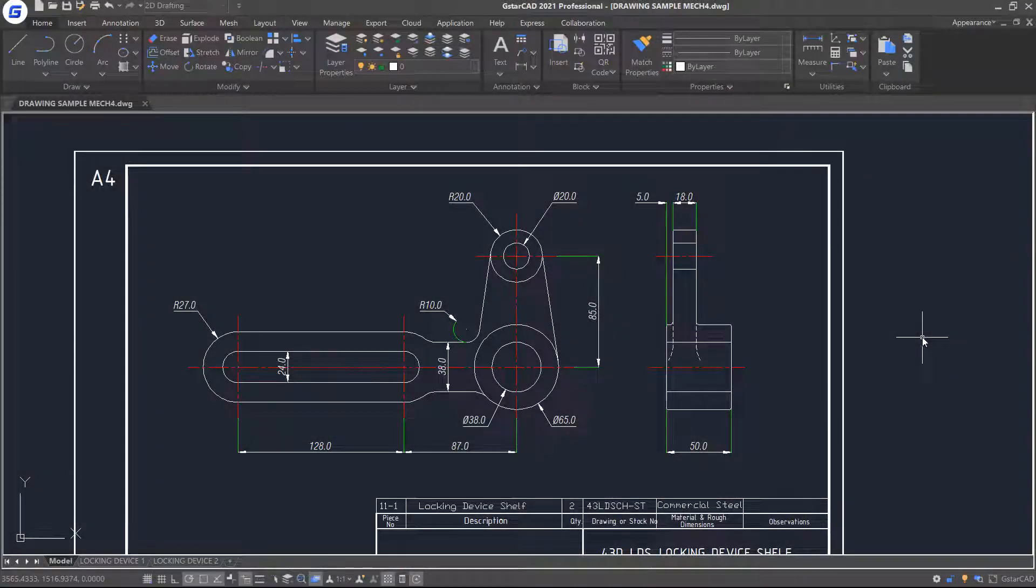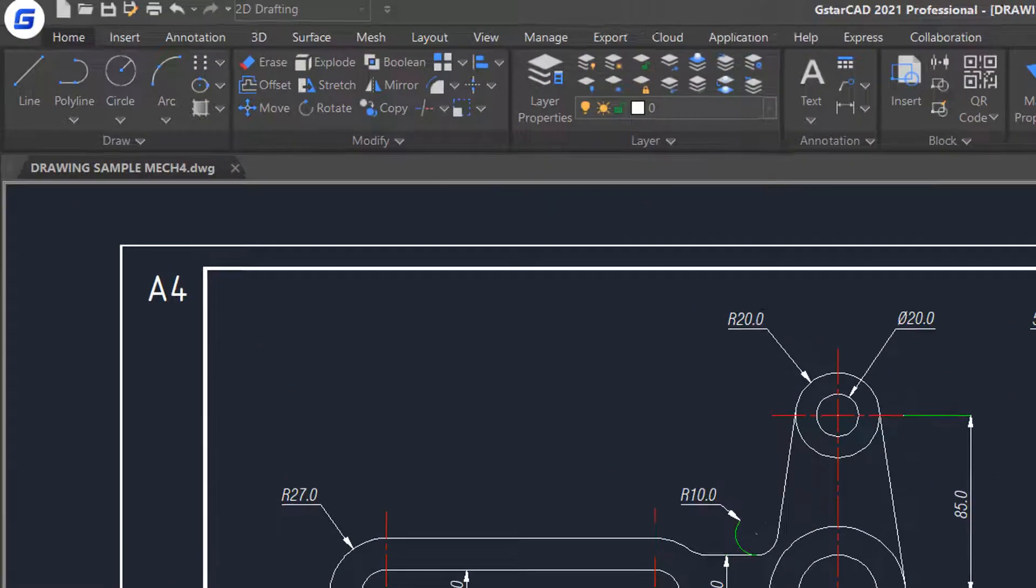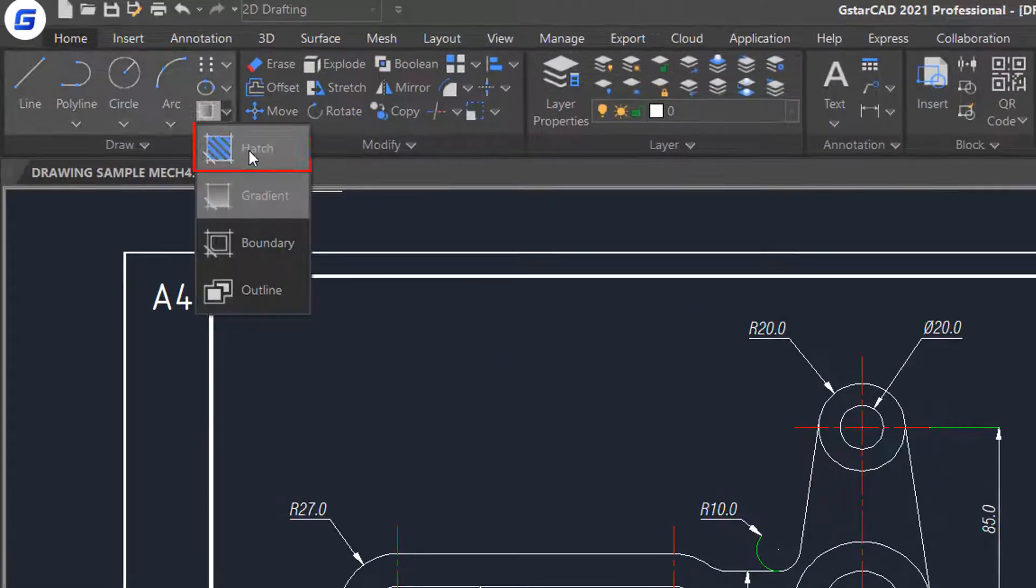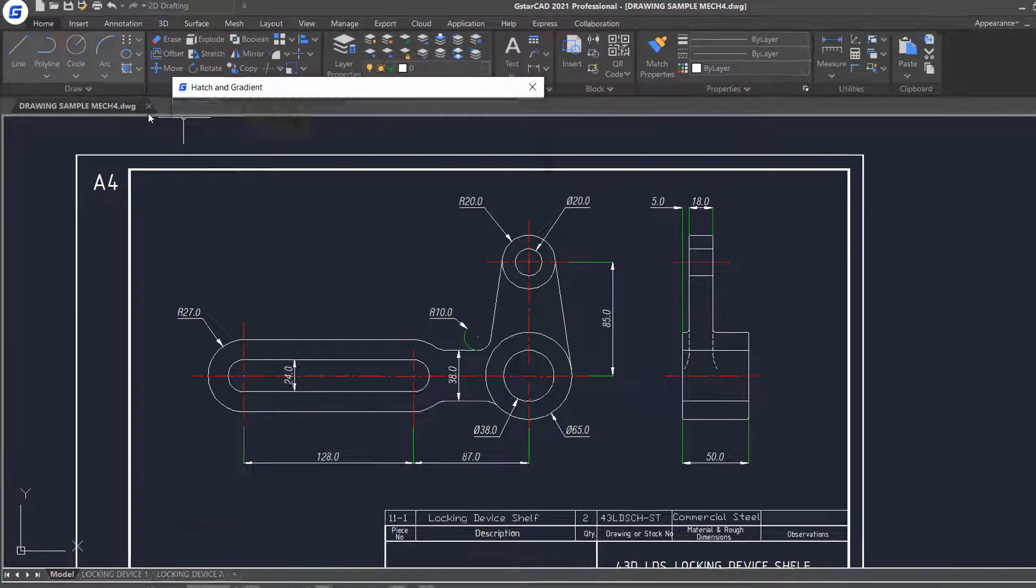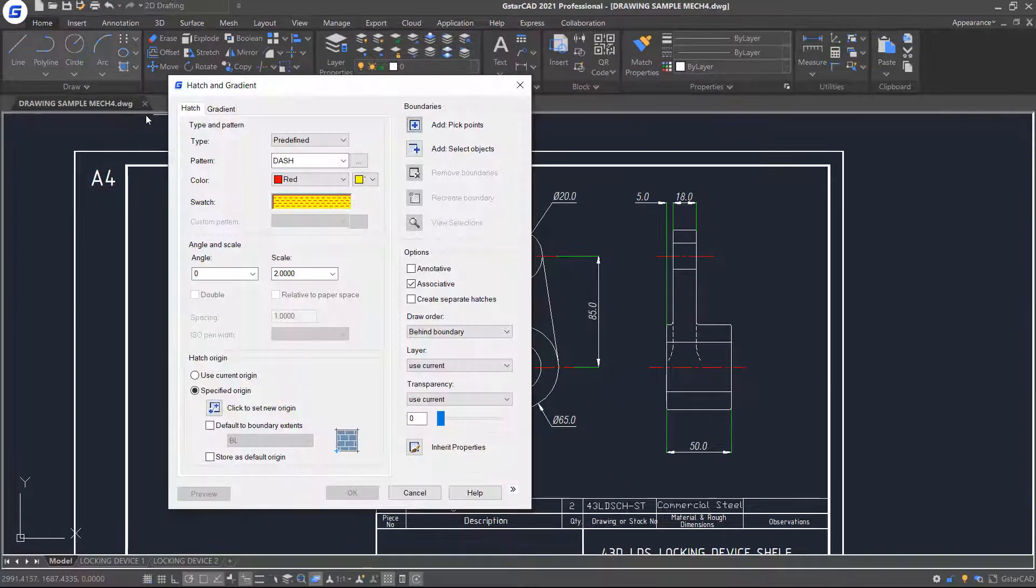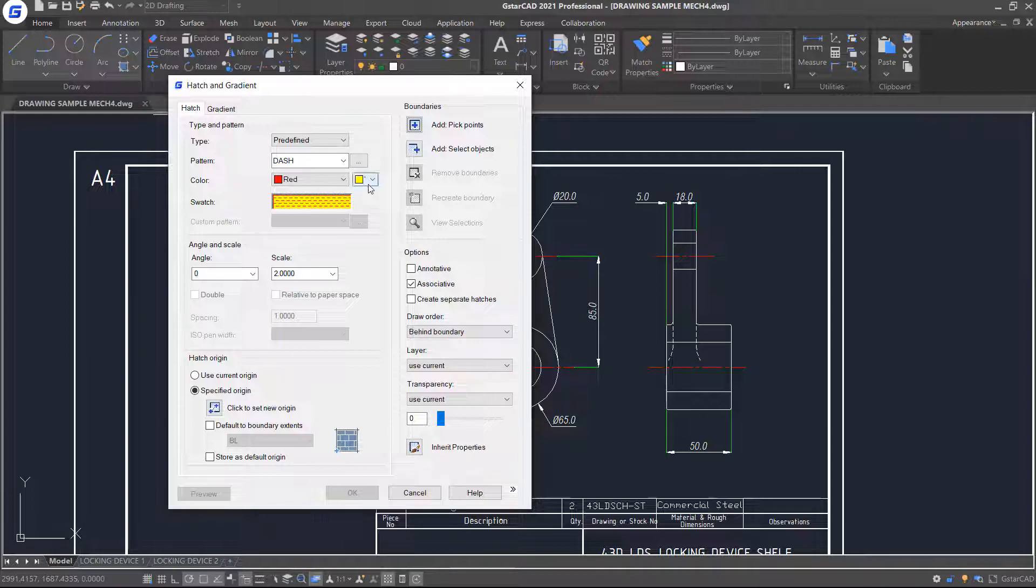In this tutorial, we are going to talk about creating and editing Hatch objects. First, click the Hatch command in the ribbon. The Hatch and Gradient dialog box will appear. This dialog box is divided into five main areas that contain different options.